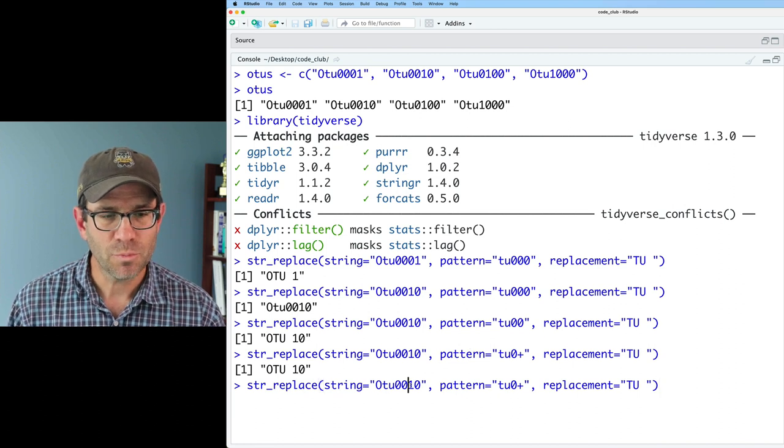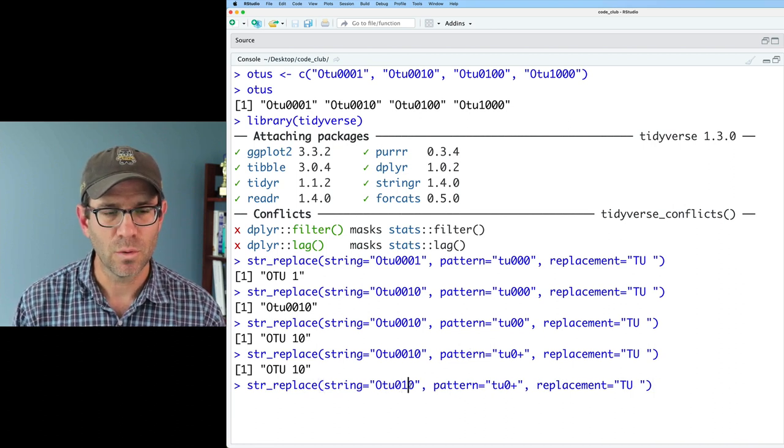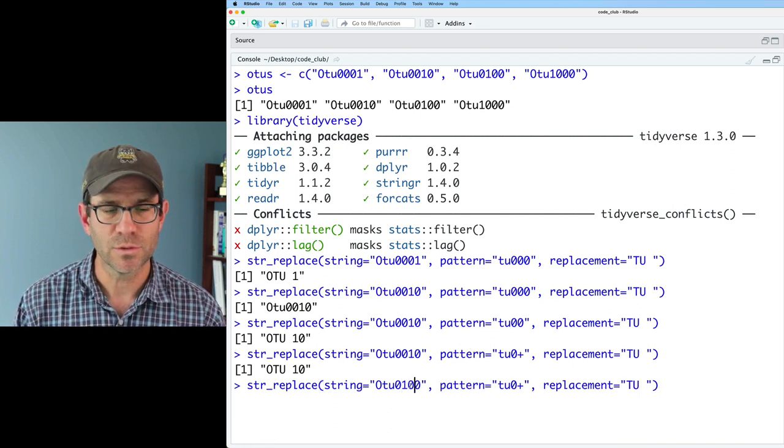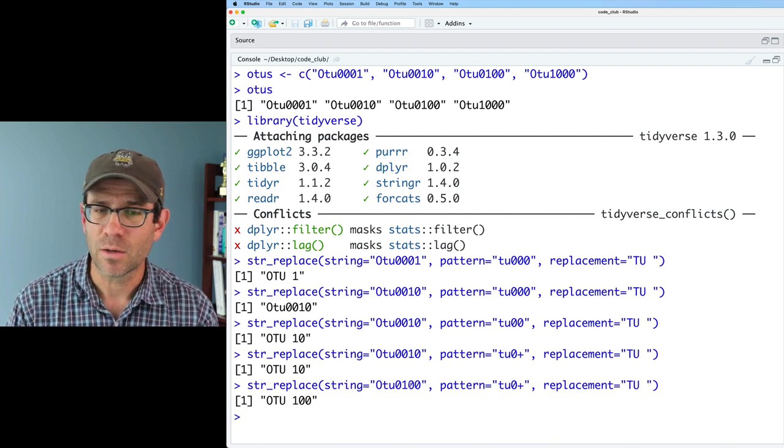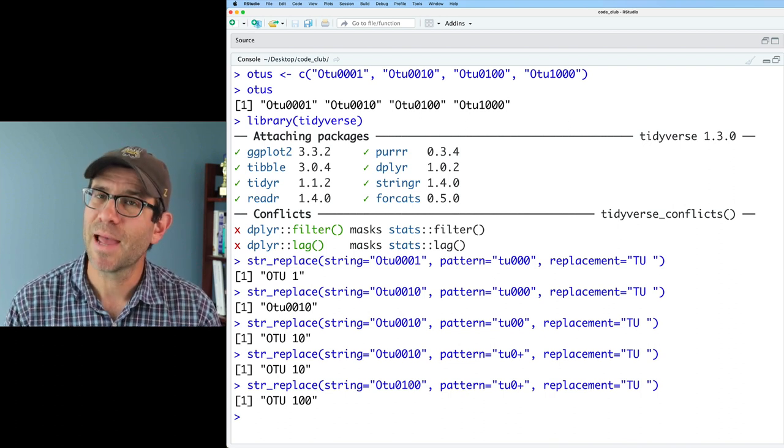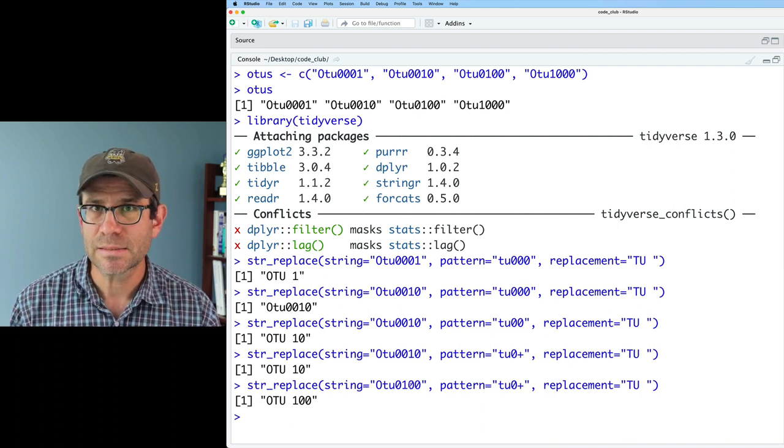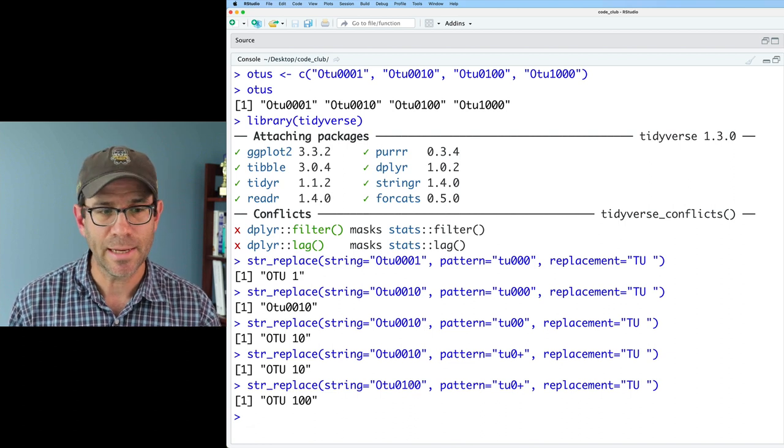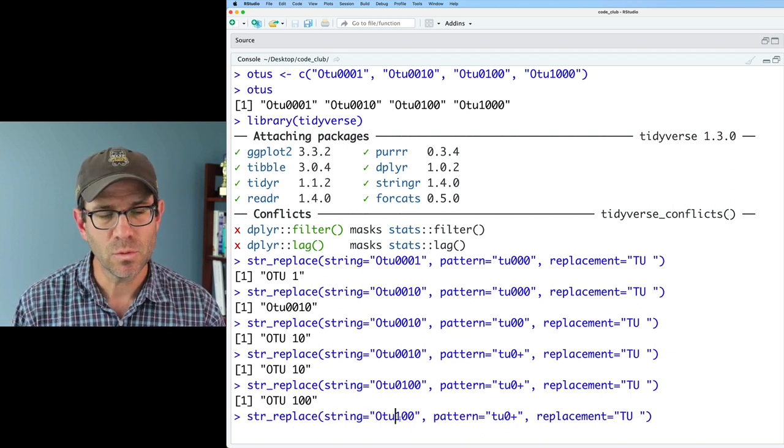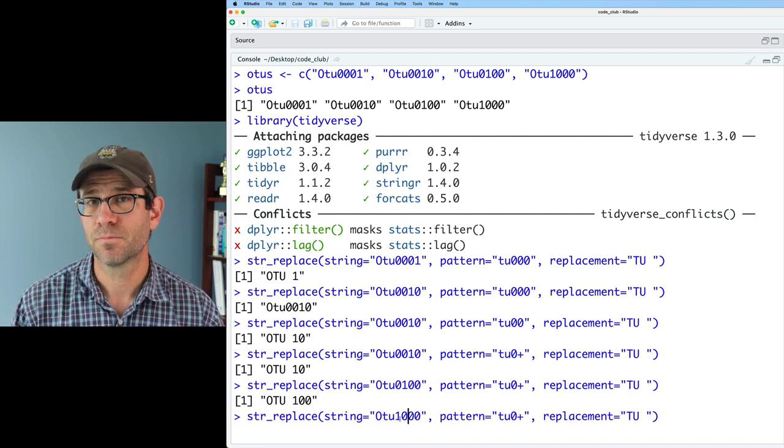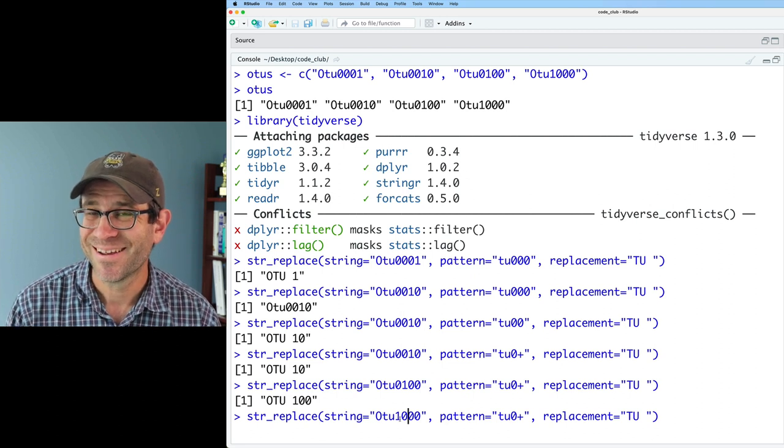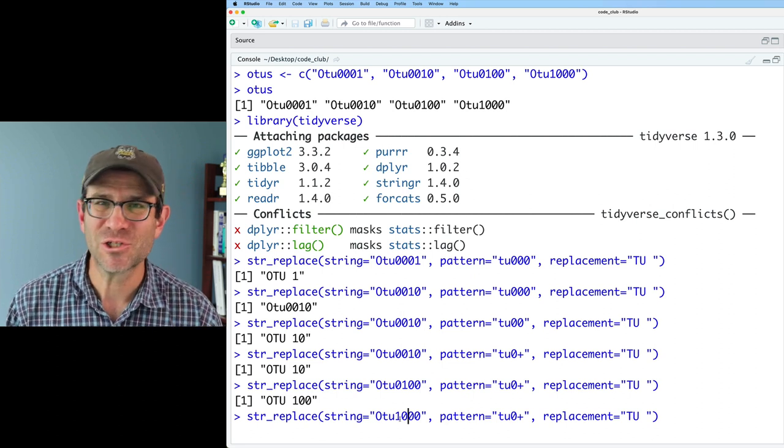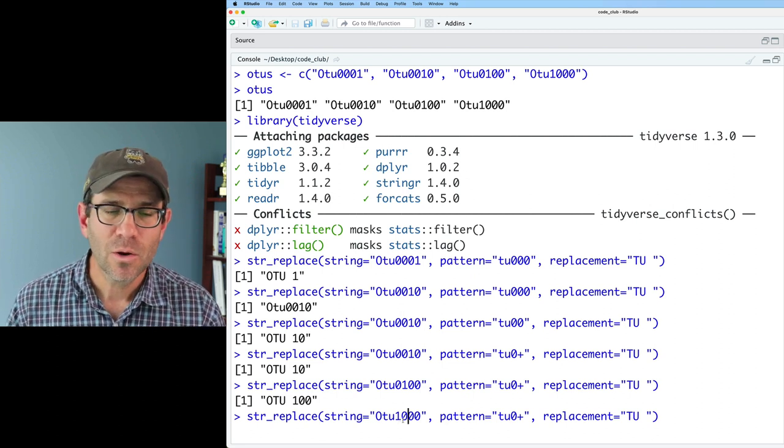And again, we could replace this with OTU0100, and that works as well. So that plus sign, again, matches one or more instance of the preceding character. So if I come and do OTU1000, will this work? No, it should not work.